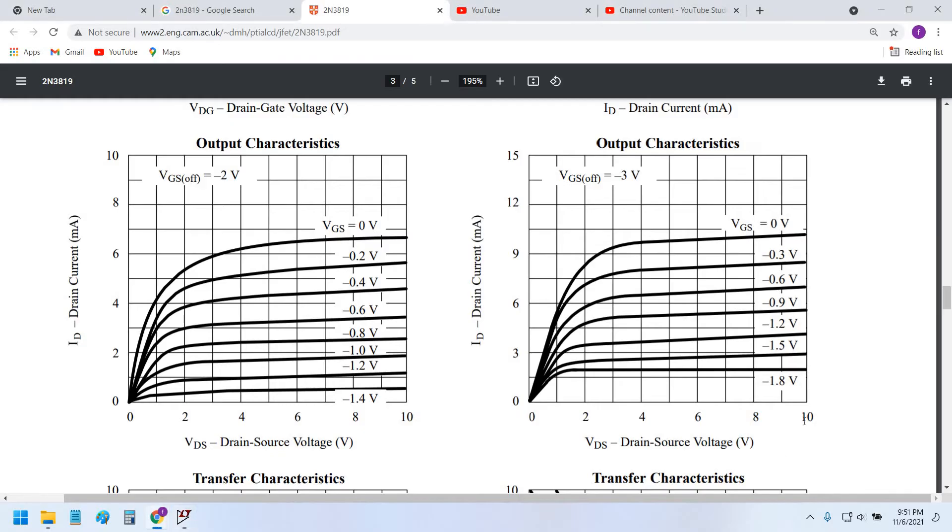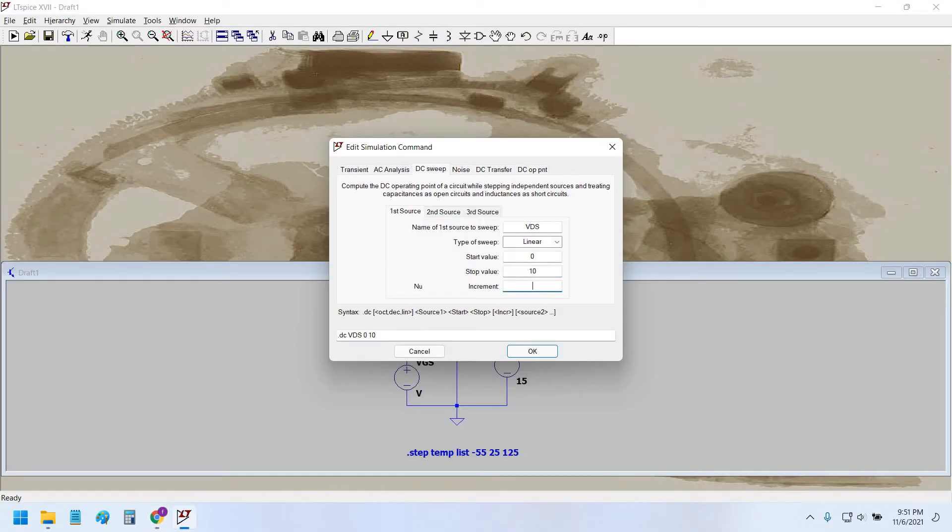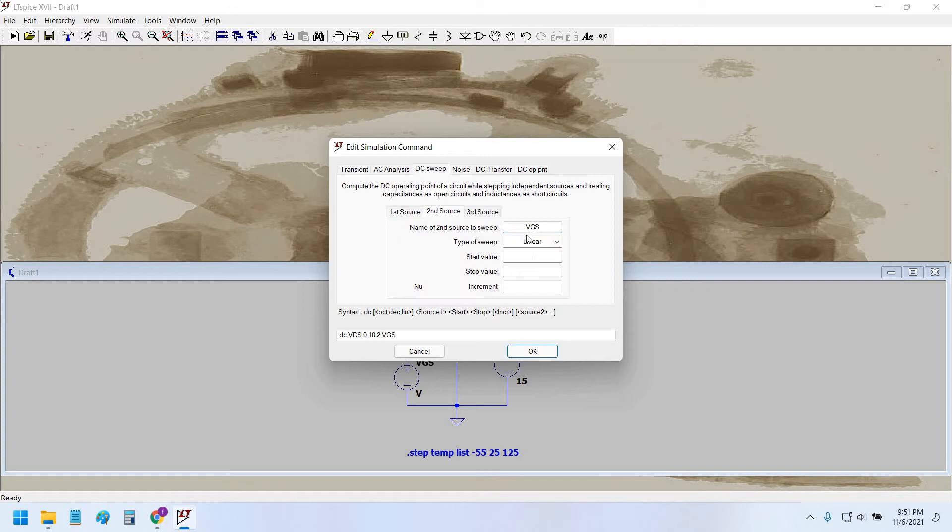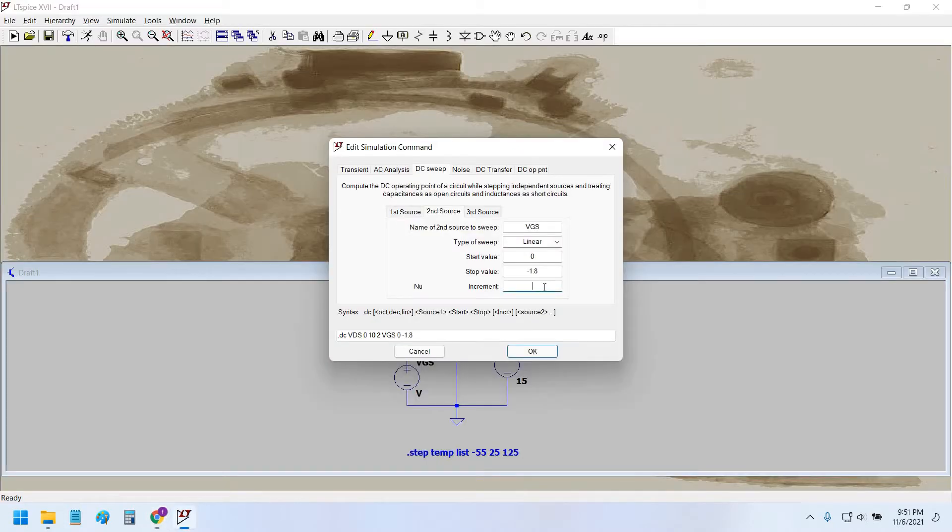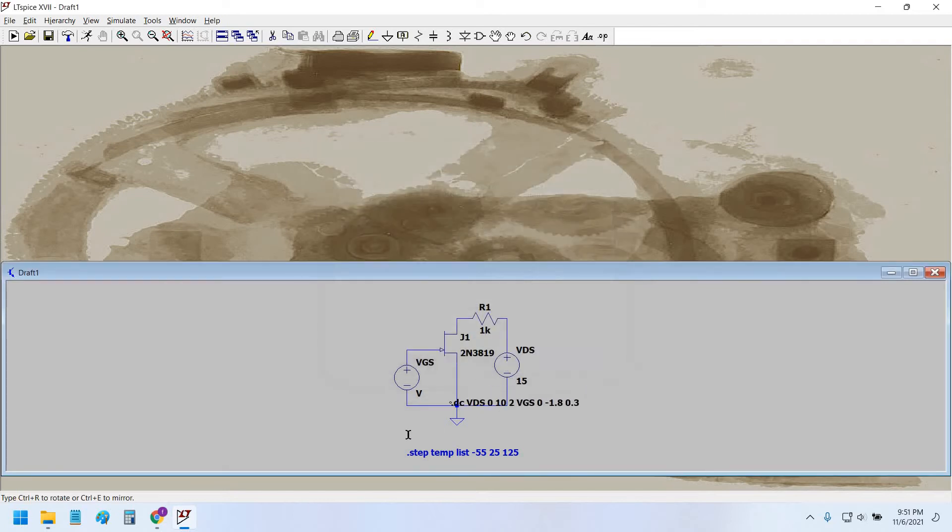Second source would be VGS, same linear, starting from zero volts up to minus 1.8 volts with the increment of 0.3 volts as you can see. So the increment is 0.3 volts. That's it.